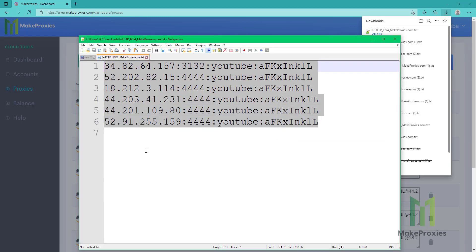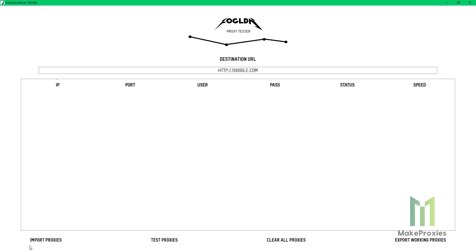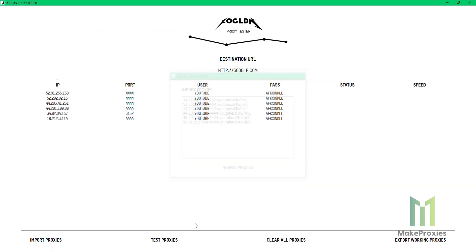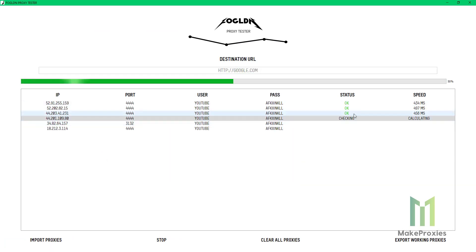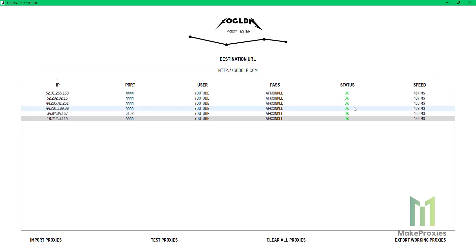Then we open our proxy checker and import the proxies. And as you can see the proxies are working, the status is okay. You can achieve better response times if you are close to the server. Thanks for watching.